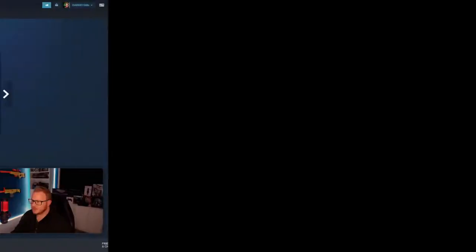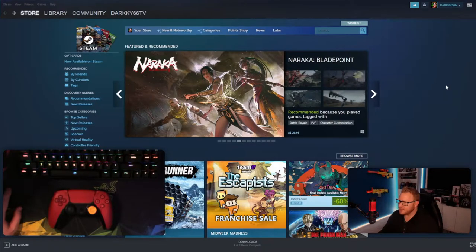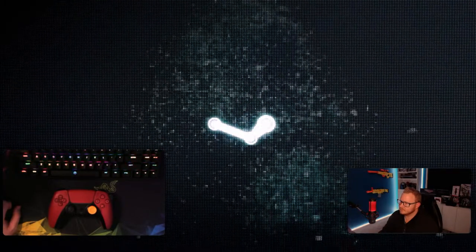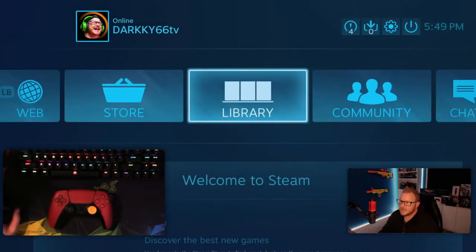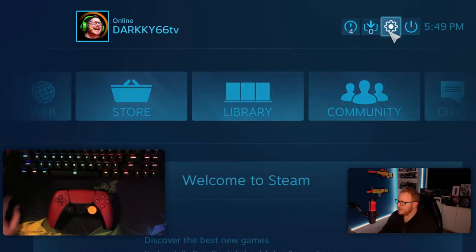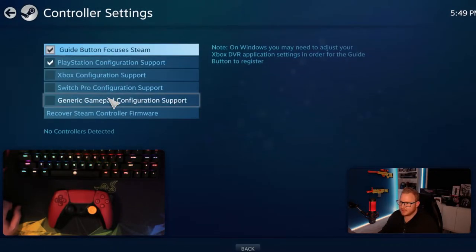The method I'll be using today is through Steam on PC, so if you play Apex through Steam you're good to go. There are other methods online but I haven't been able to try all of those yet. To get started, head over to Steam and go into Big Picture mode — you can find that in the top right-hand corner. Once you're in Big Picture mode, go to Settings and then Controller Settings.